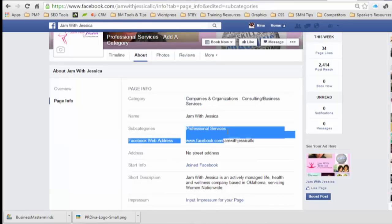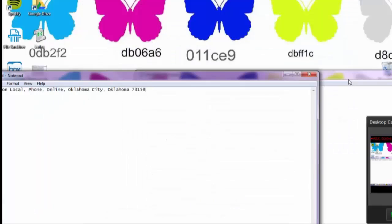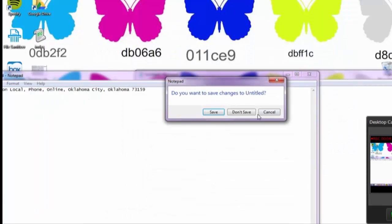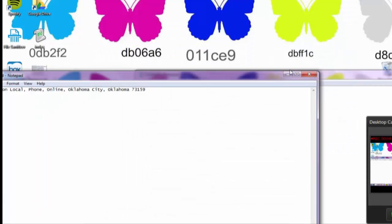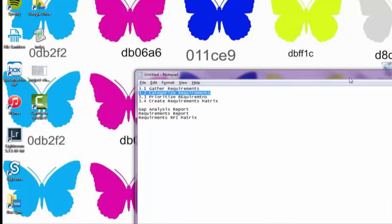At the top it now says Professional Services — you'll see an option to add a subcategory. I'm going to go ahead and close Facebook to save the changes and then reopen it.